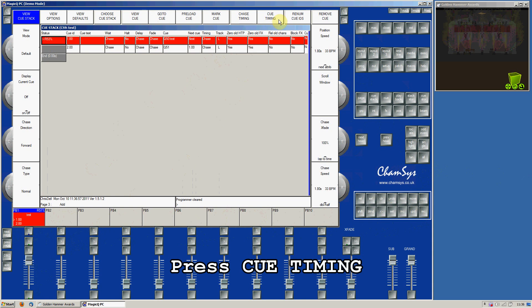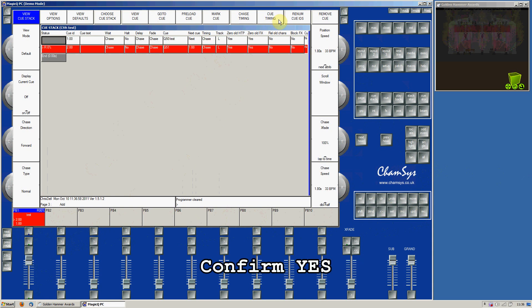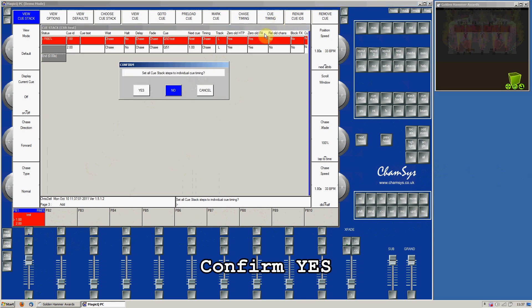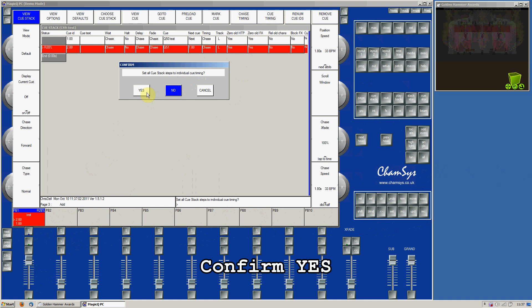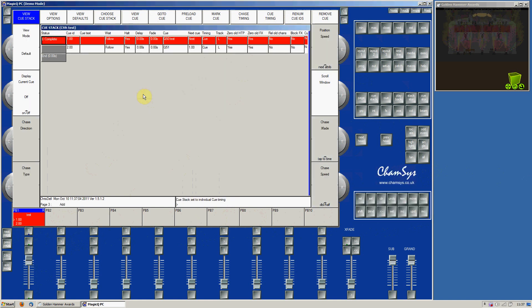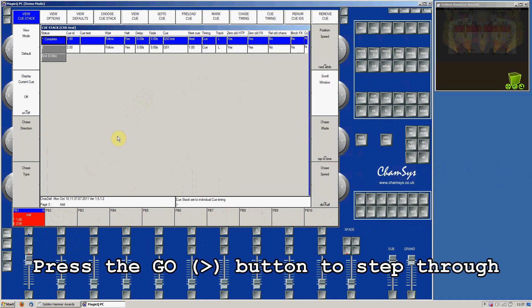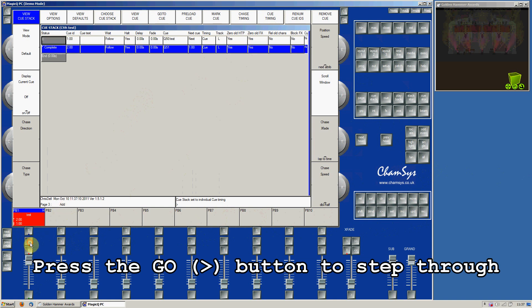Press the cue timing button to change to cue timing and confirm yes. Now you press the Go button to step to the next step.